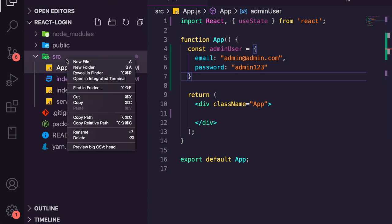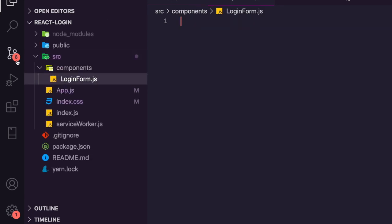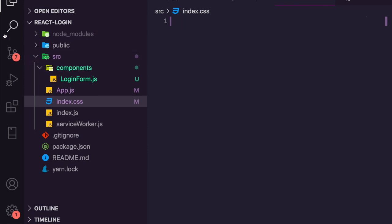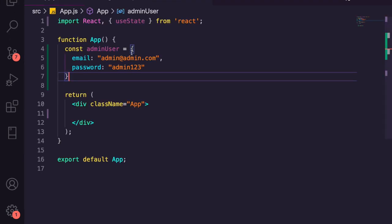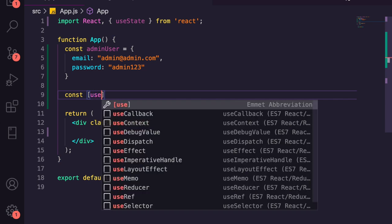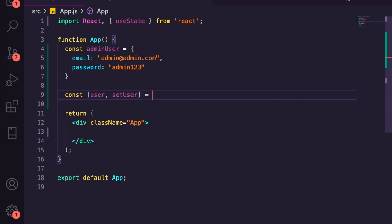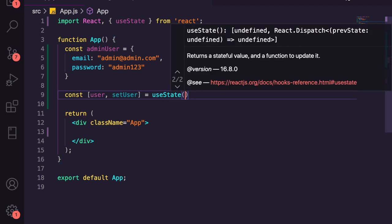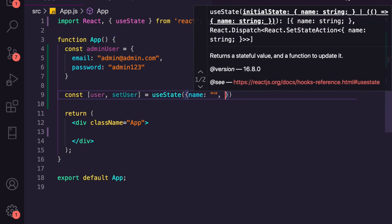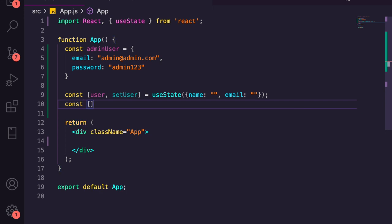We're going to create a components folder and a file inside it called LoginForm.js. Let's go back to app.js and set up our state. We'll say const [user, setUser] = useState — this is where we get our user data once logged in. We're going to store a name and an email address in there. Normally you'd also have a token and other auth-related fields.